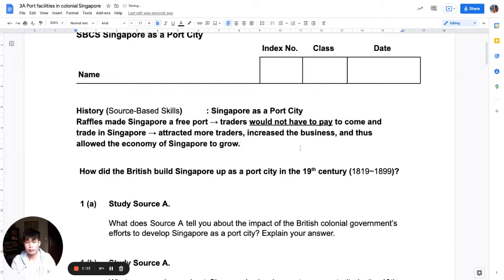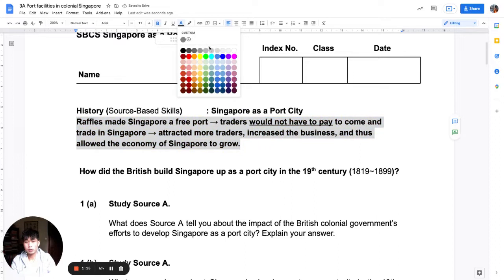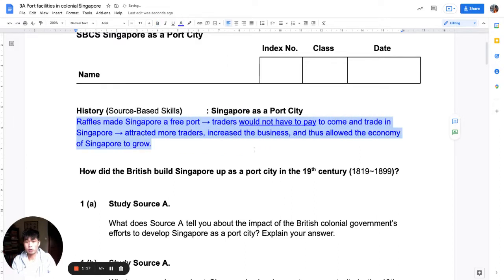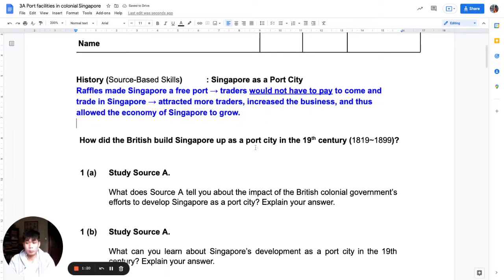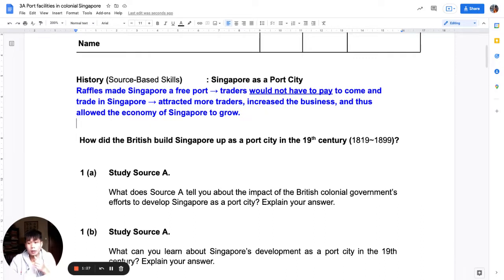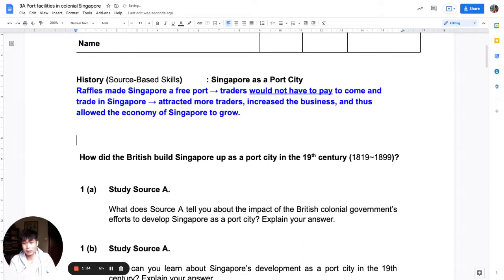Recall that we discussed this in Chapter 3. This is the historical background and knowledge we have. We are going to proceed with this source-based case study. There are three sources that we can look at to discover more about Singapore as a port city — specifically a pictorial source, a textual source, and a statistical source.